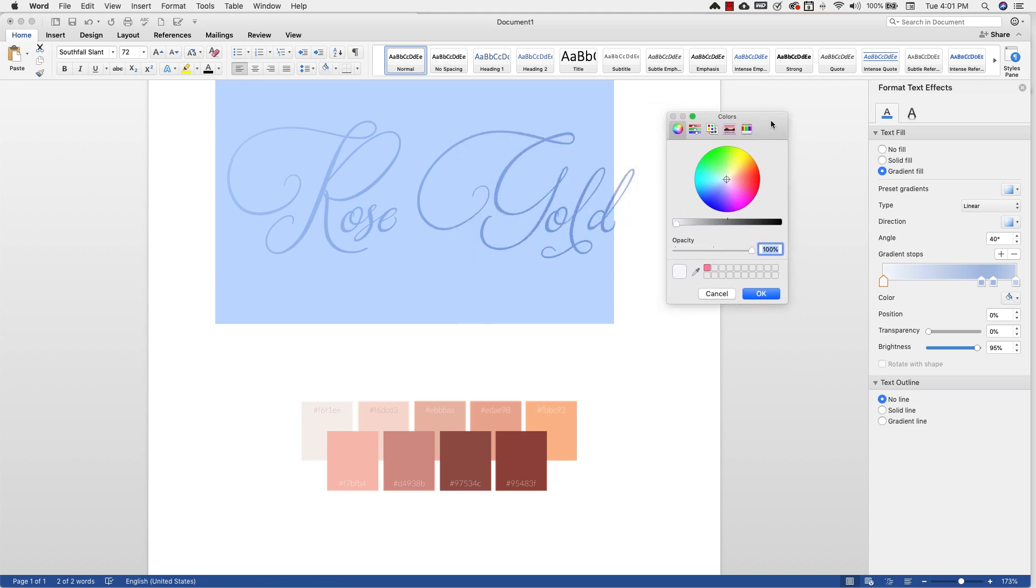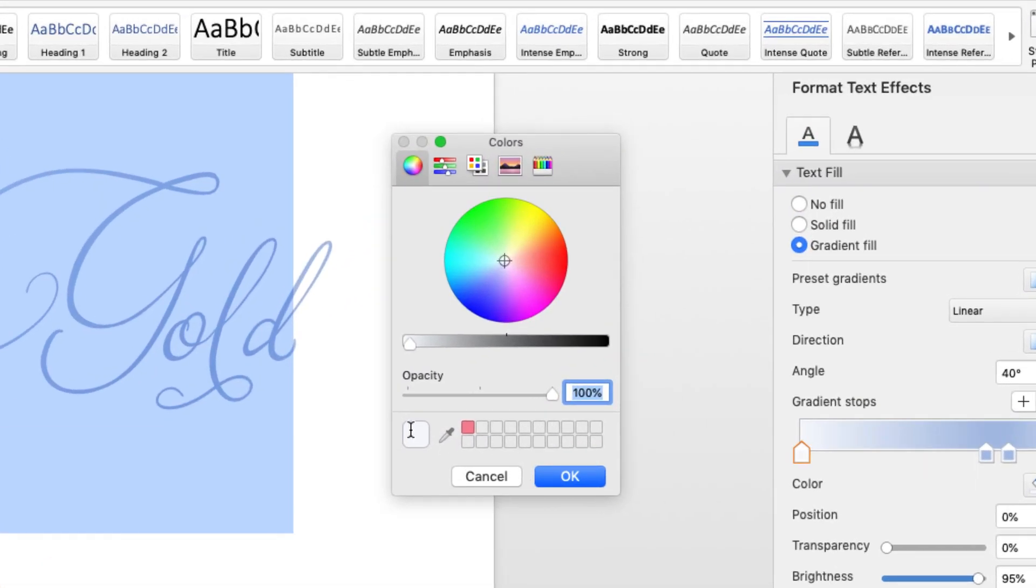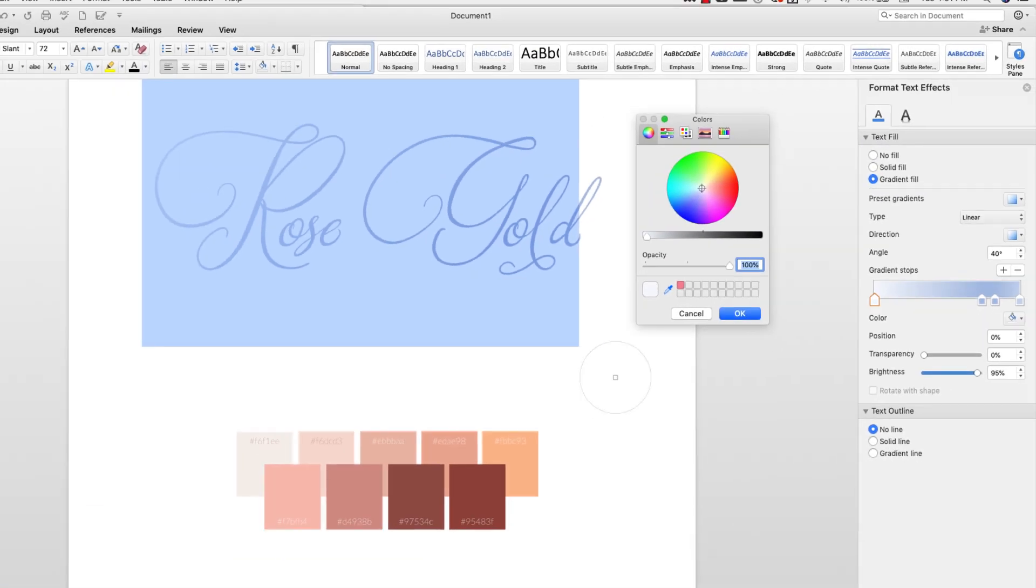Now underneath the opacity, right next to your color sample, you're going to see this little eyedropper tool right there.